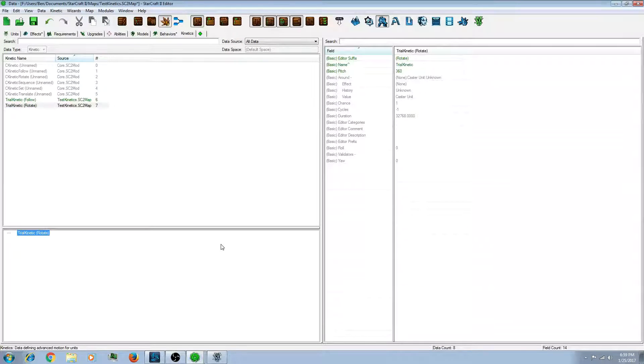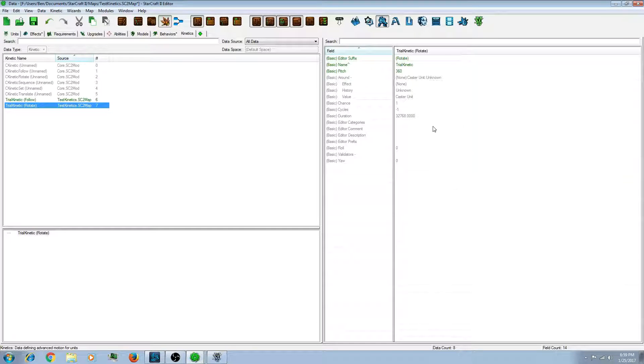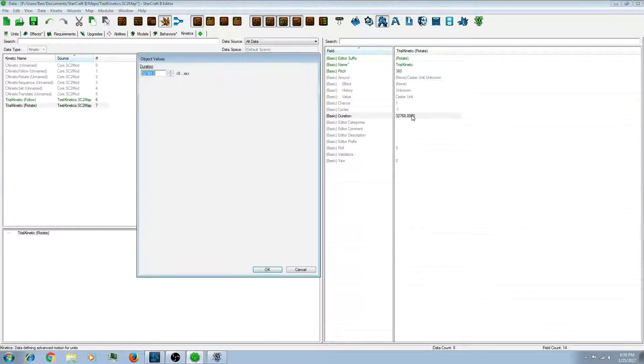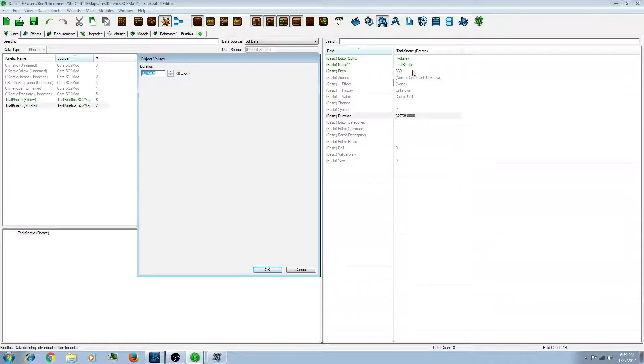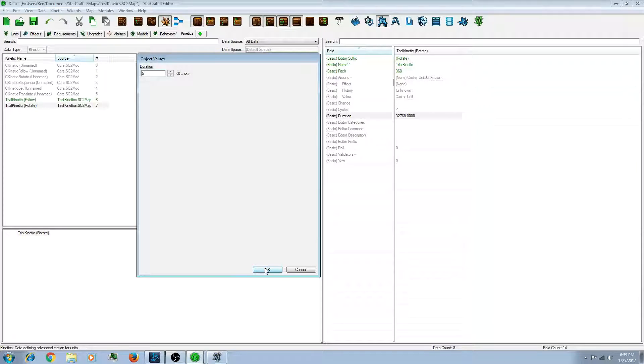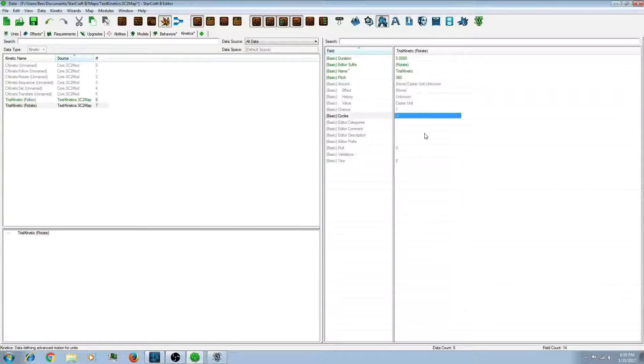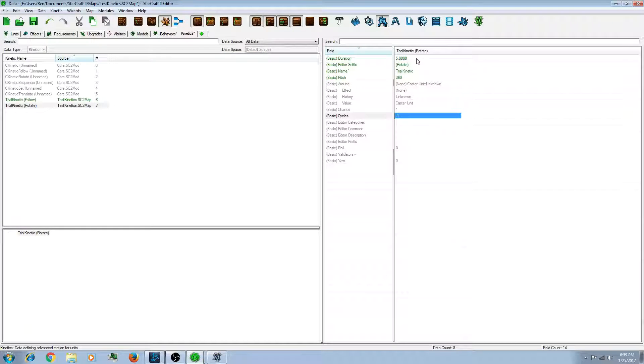So, one last thing that I need to add. Is in your kinetics and the rotate. You're also going to need to set the duration. This is how quickly it does the rotation. Let's do five seconds. It takes five seconds to completely do a circle around the unit. So that should be good for that.